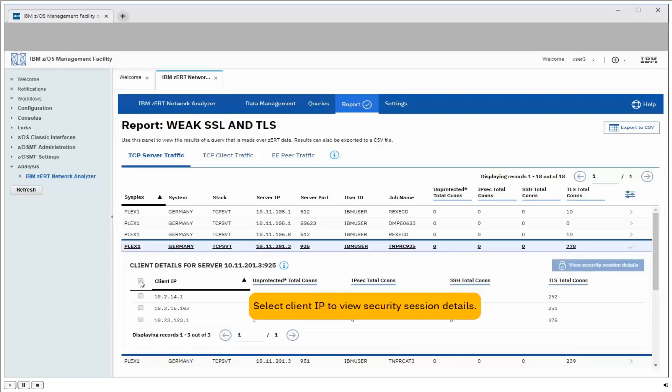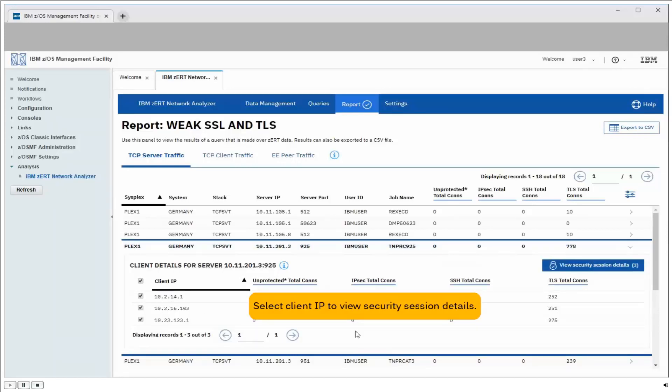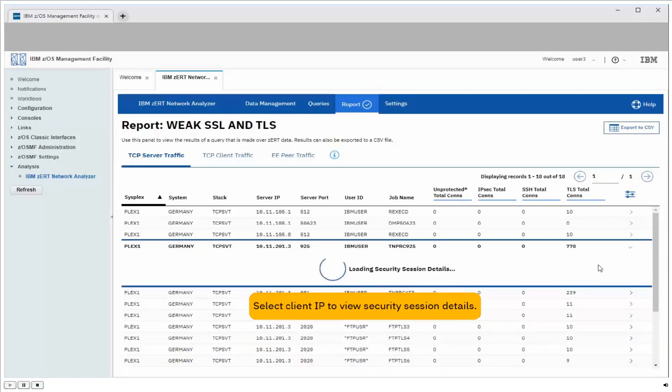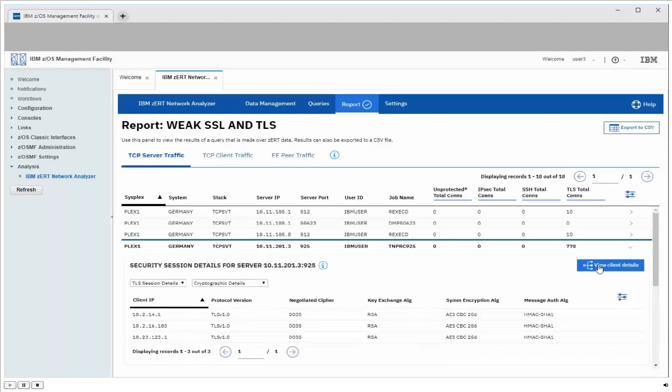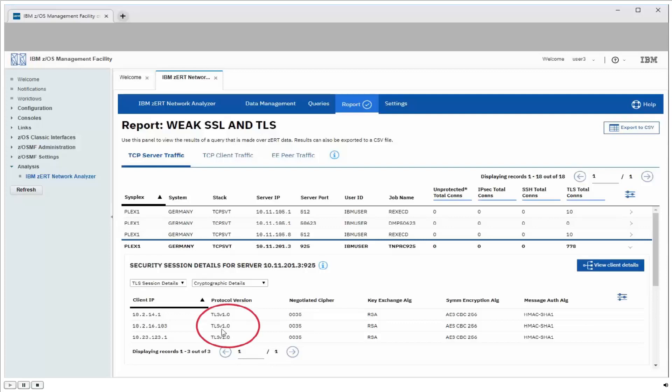Next, we'll click on this checkbox to select all three of those clients, and click on the View Security Session Details button here to bring up the exact cryptographic protection attributes that were used to protect the connections between these clients and the server. Now this includes the TLS protocol version. So here we see that these three clients used TLS version 1.0.